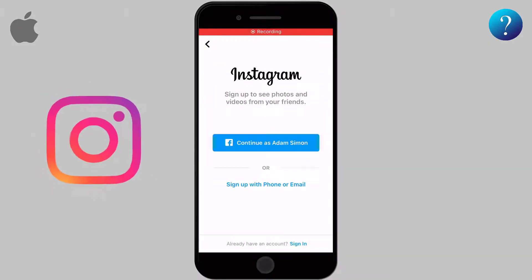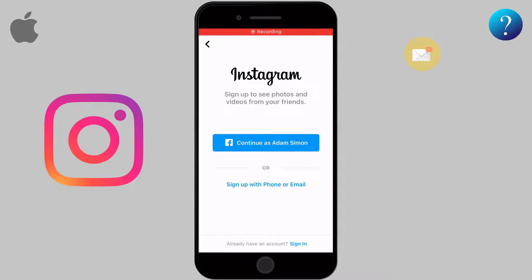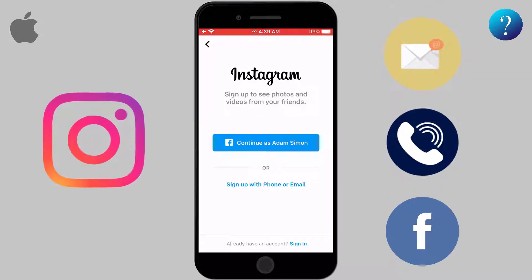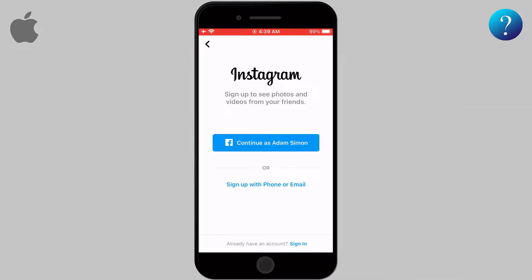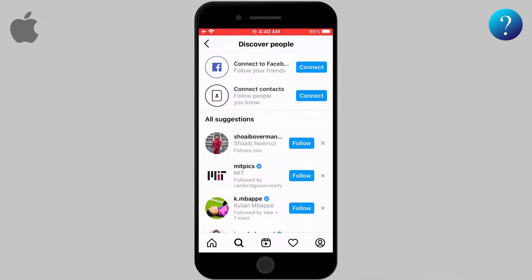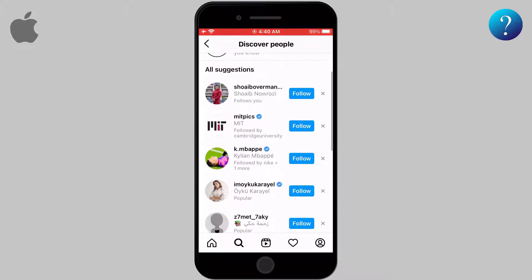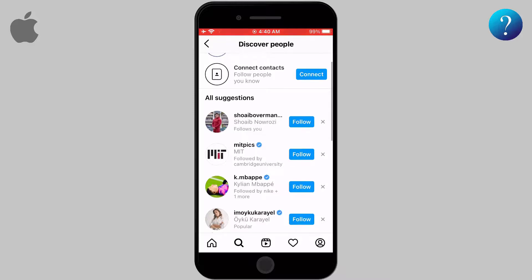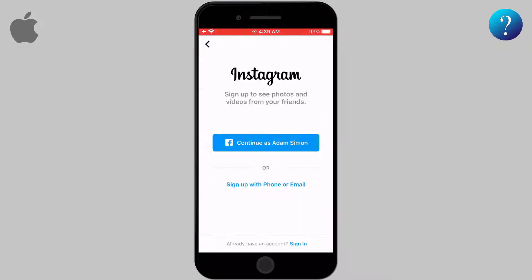When creating an Instagram account, you can use your email, phone number, or you can sign up with your Facebook account. One of the controversial things about using Facebook to sign up is the sharing of information between the accounts. So you may see your friends or pages on Facebook as suggestions on Instagram. People prefer in some cases to keep the two social accounts separated and don't like to see Facebook friends popped up as suggestions on Instagram.